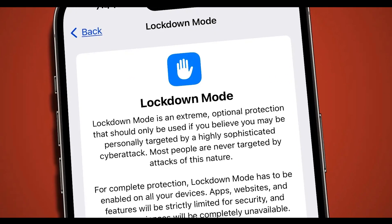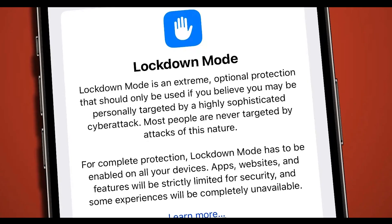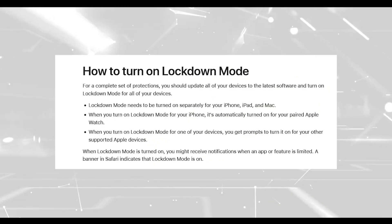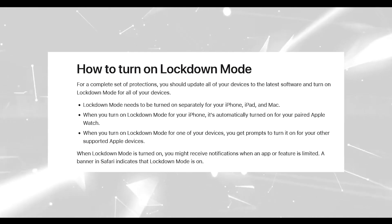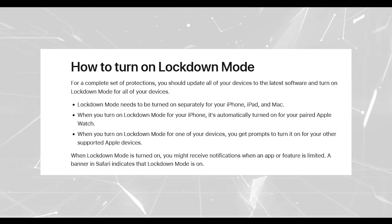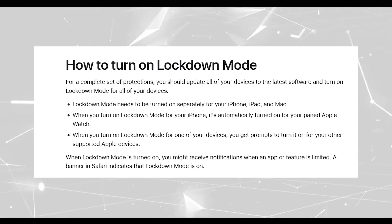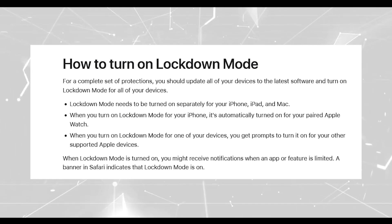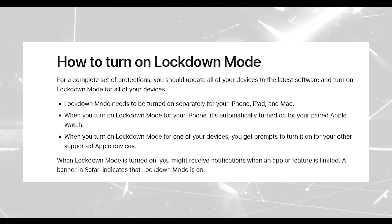Here is how to properly turn on lockdown mode. For a complete set of protections, you should update all of your devices to the latest software and turn on lockdown mode for all of your devices. Lockdown mode needs to be turned on separately for your iPhone, iPad, and Mac. When you turn on lockdown mode for your iPhone, it's automatically turned on for your iPhone-paired Apple Watch. When you turn on lockdown mode for one of your devices, you get prompts to turn it on for your other supported Apple devices. When lockdown mode is turned on, you might receive notifications when an app or feature is limited, and a banner in Safari indicates that lockdown mode is on.